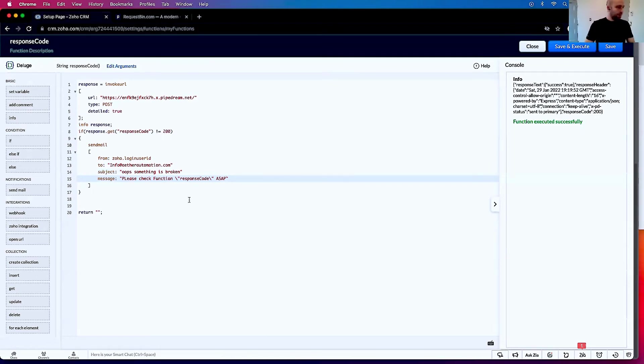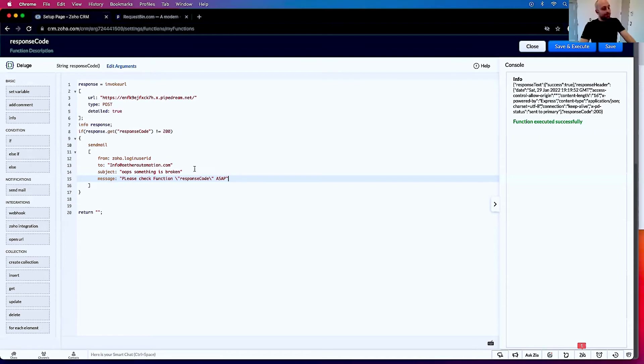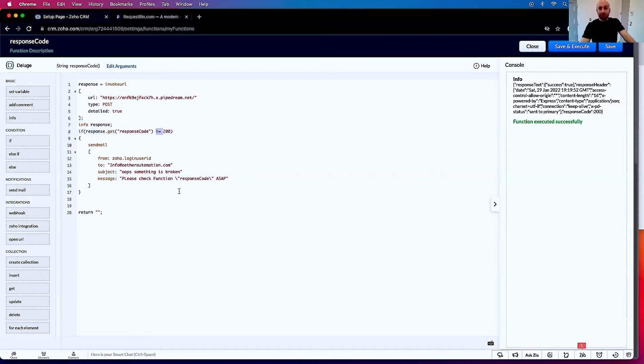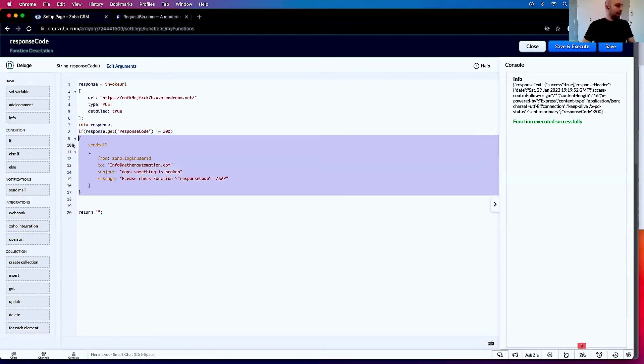There you go. And so now, for whatever reason, if the response code is not 200, it will send me an email. Now some of the important response codes you need to know are the following: 400, 404, and then there's 500.